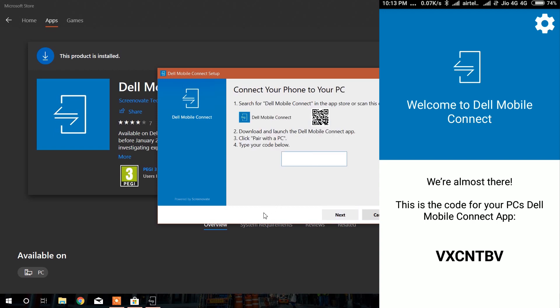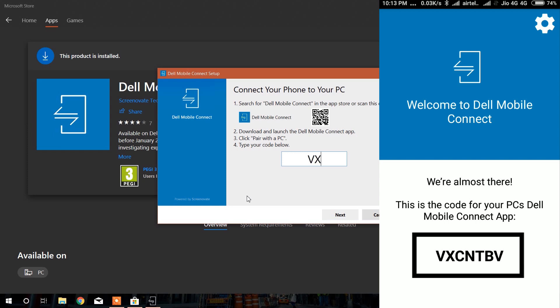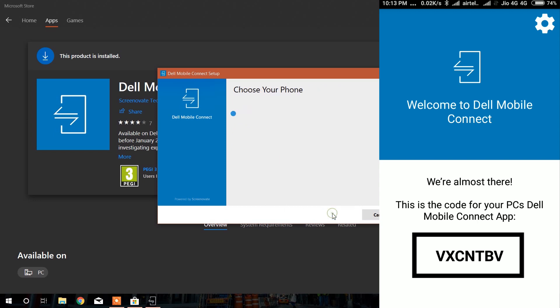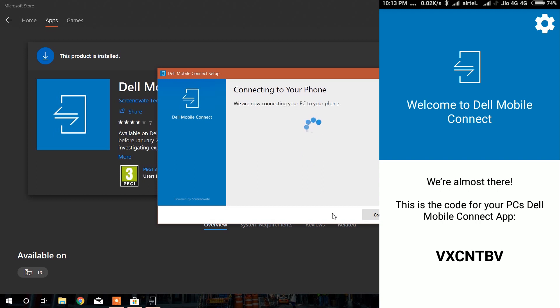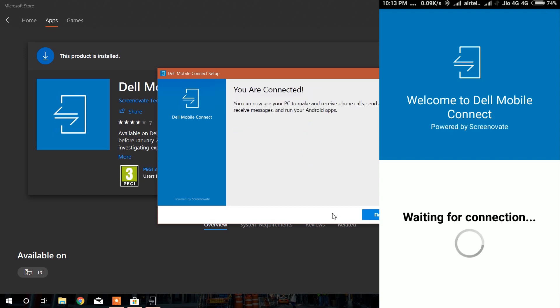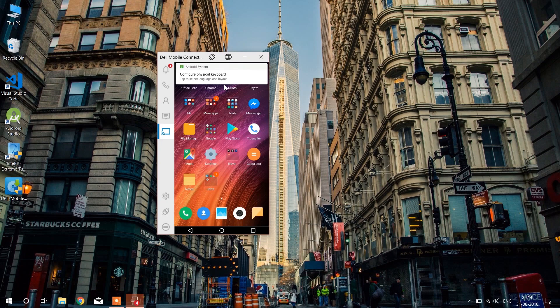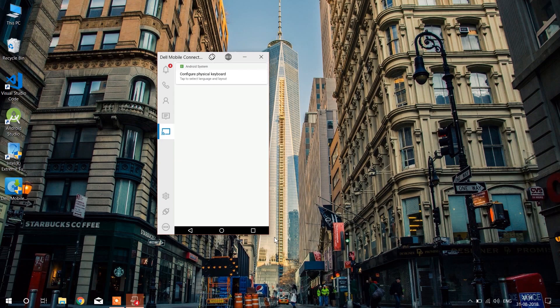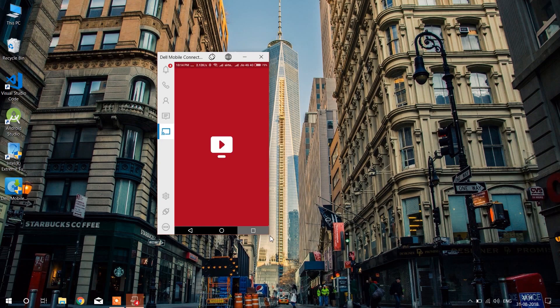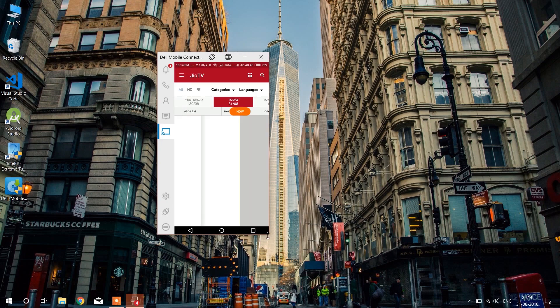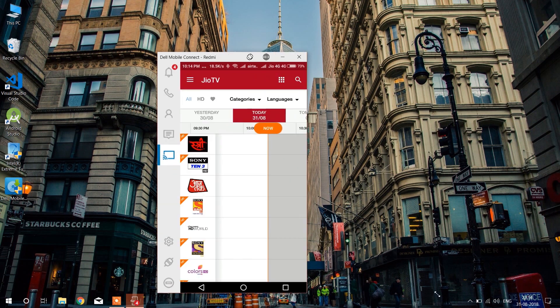Click on next. It will take some time. Now your phone is successfully connected to your laptop.